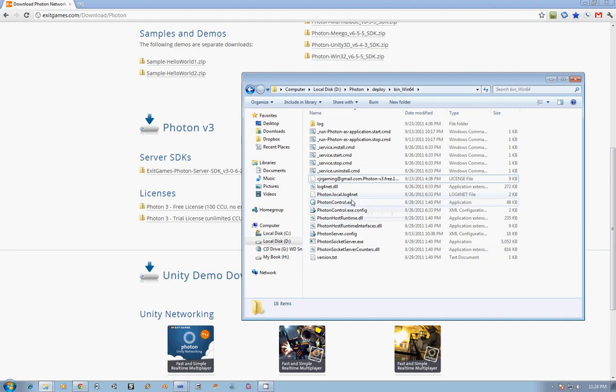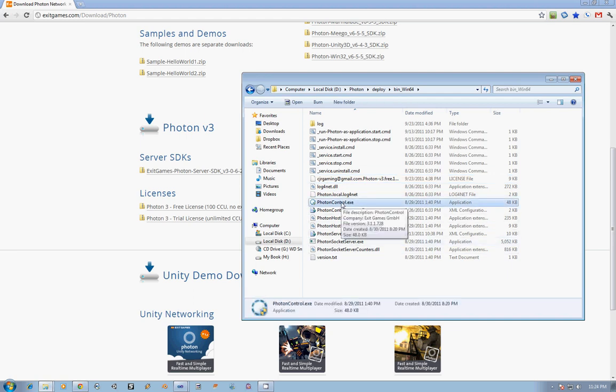Next, we have the DLLs that they use, and then Photon Control. This file is a taskbar application which allows you to control what Photon is doing at the time, so it lets you start up your instance, restart your instance, stop it.